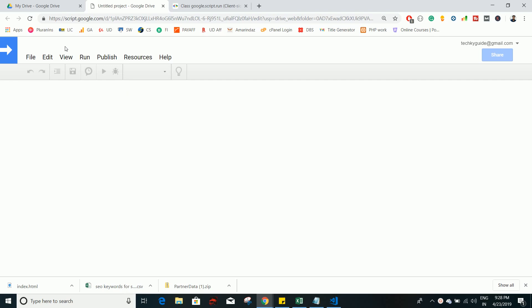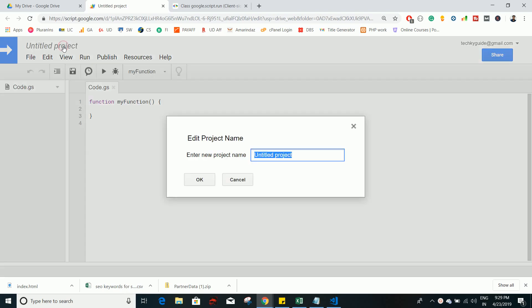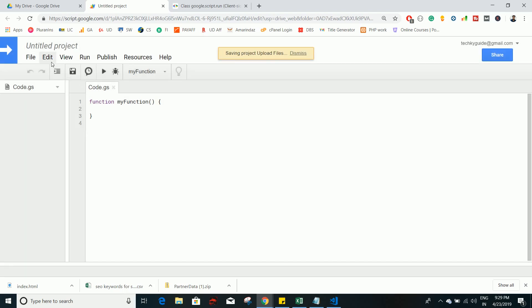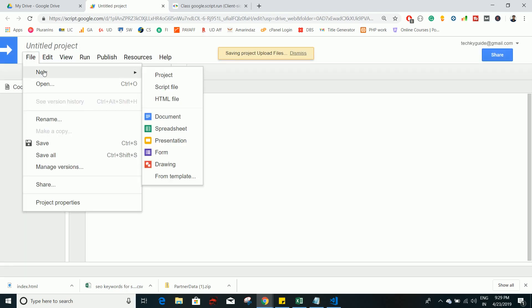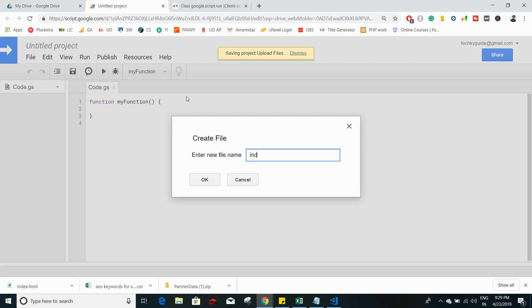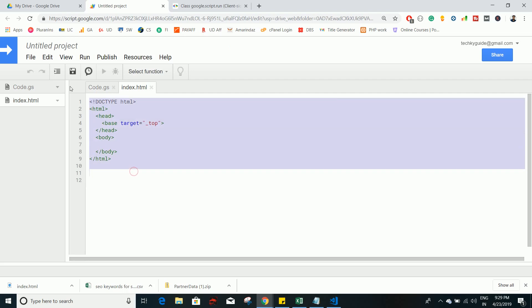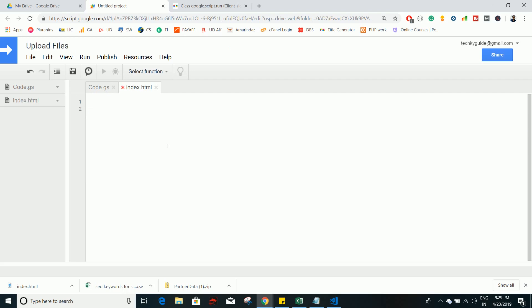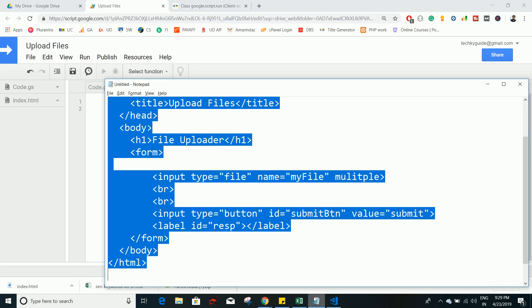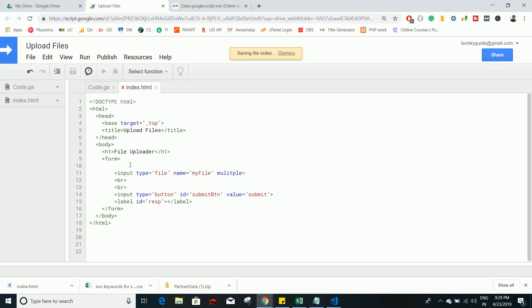You need to create a Google Apps Script — it is a standalone script, not bounded inside any Google app. Create a project and name it 'Upload Files'. You also need to create an HTML file; let's name it index.html, because this HTML will be visible to the user when they view the web app.